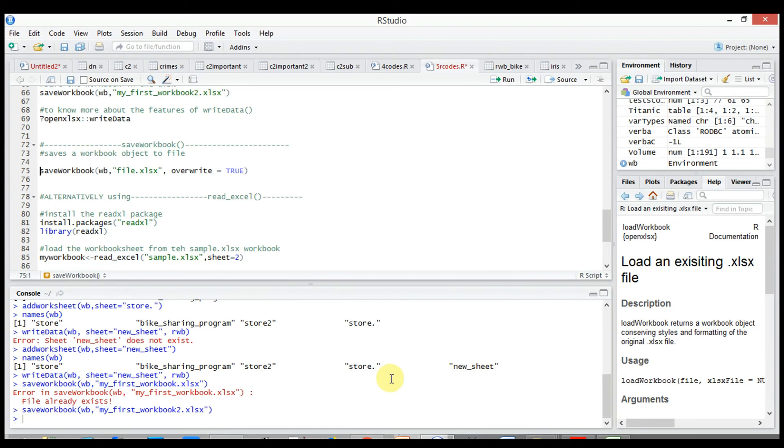Now there's another package to read the Excel file is read_excel package, again with the added benefit of removing the dependency on Java.